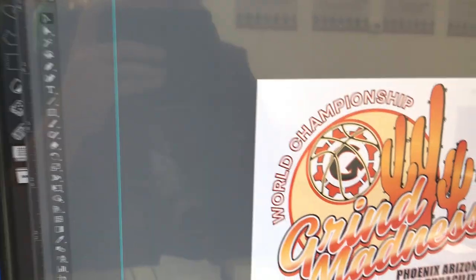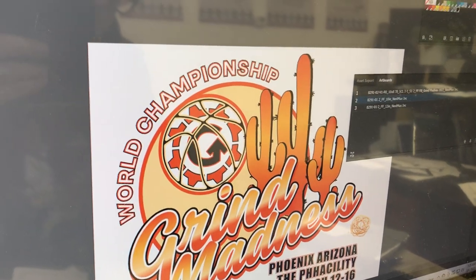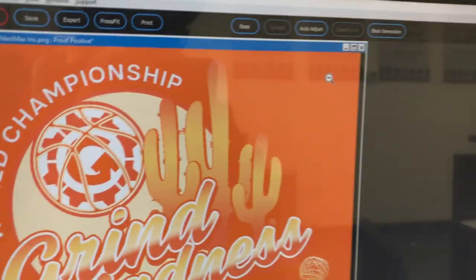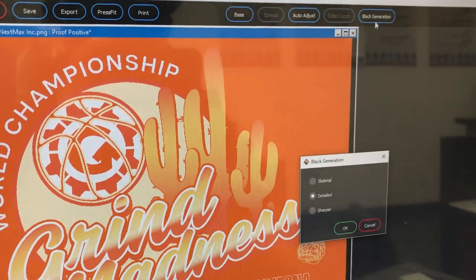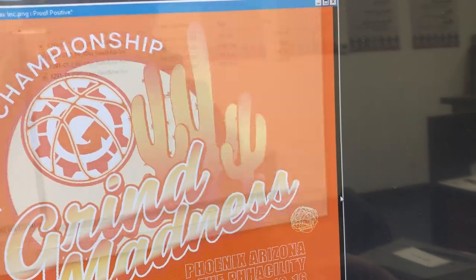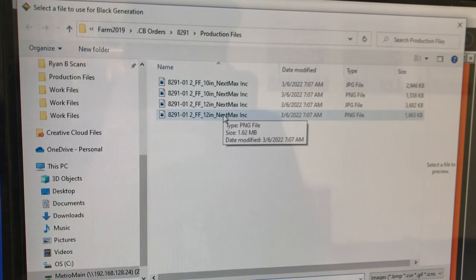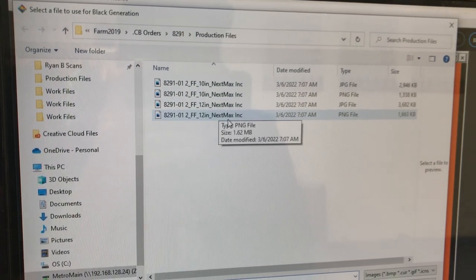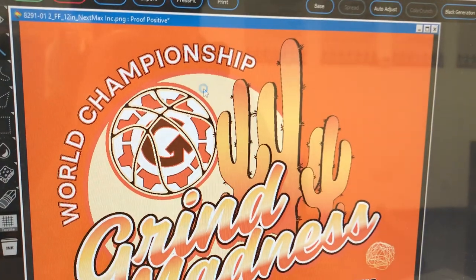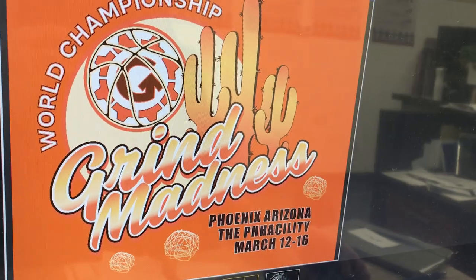If you look at the original artwork, you'd notice that there is no black in the design — this is what the design is supposed to look like. For some reason it doesn't generate it automatically, so what we need to do is click Black Generation up here, use Details, click OK. It's now asking to pull in another file, so we're just going to use that same 12-inch PNG file from the beginning. Double click that and you'll now see that the black is in the design again.